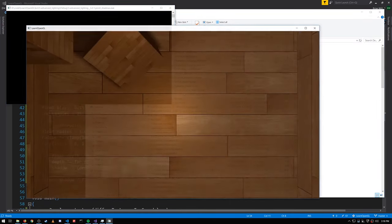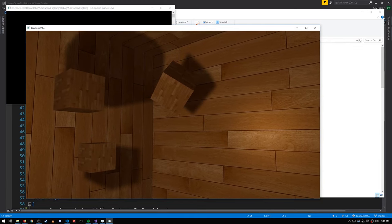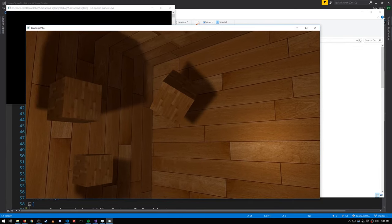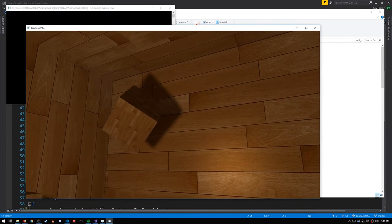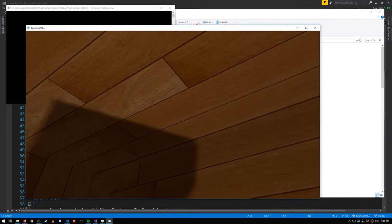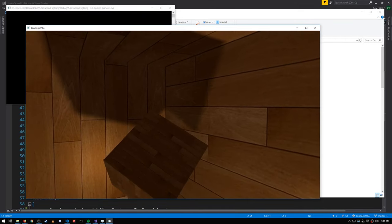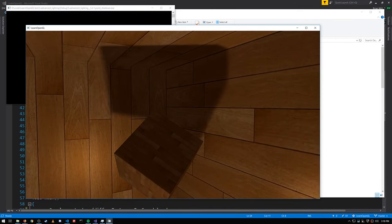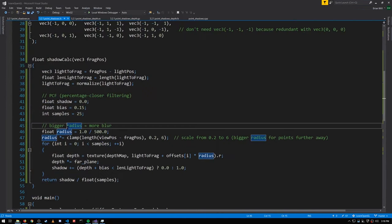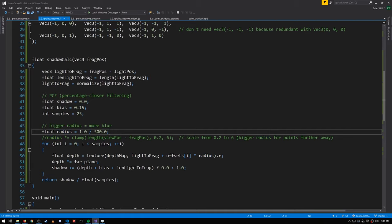Now we have softer shadows — from further away there's a stronger softness effect and bigger blur, but as we get closer the blur tightens up. The effect is a little subtle, but if we come back and don't scale the radius based on the distance to the camera, instead making it a fixed six, then the radius will just be fixed at the largest radius value we had before.